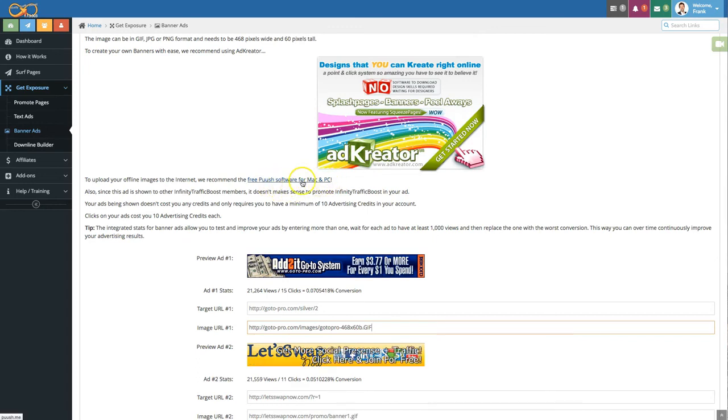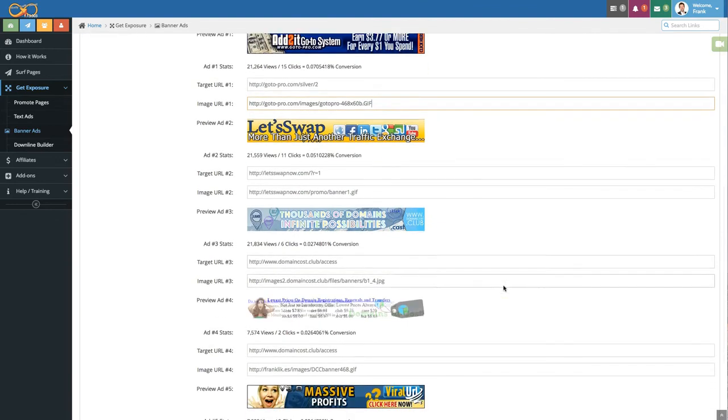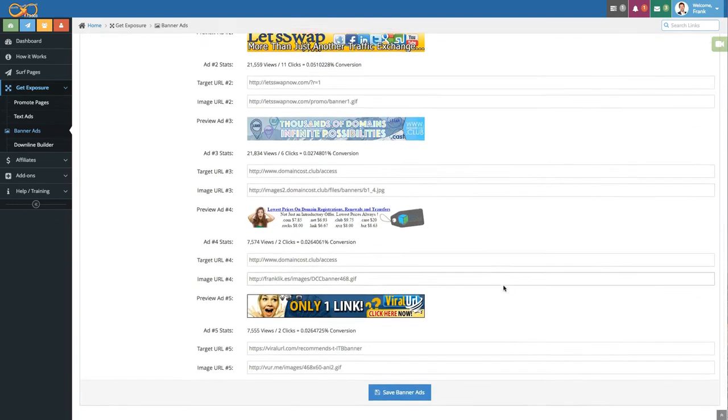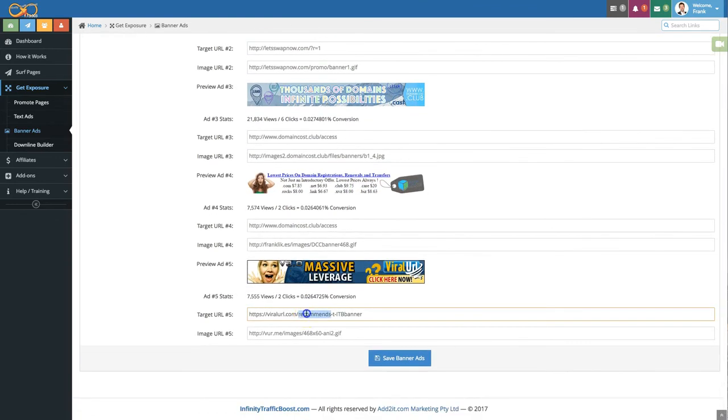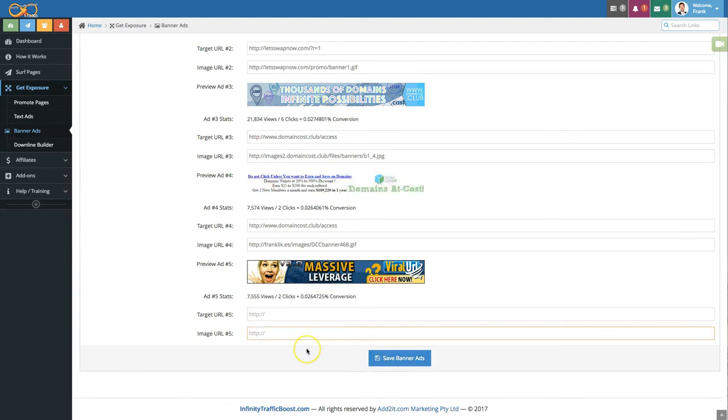If you still have the banner on your computer check out the push software for Mac or PC it will help you upload it to the internet. Again same as with text ads if you want to remove one of these banner ads simply delete the target URL and image URL and click on save banner ads.